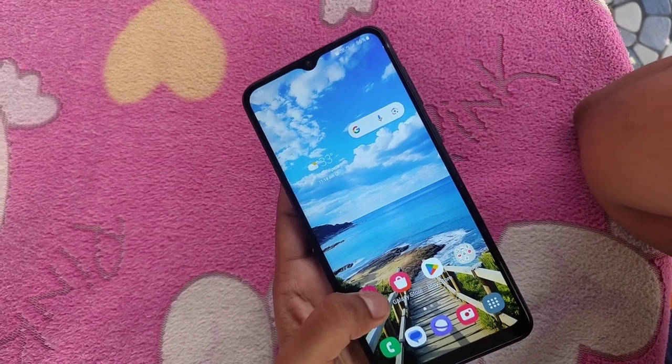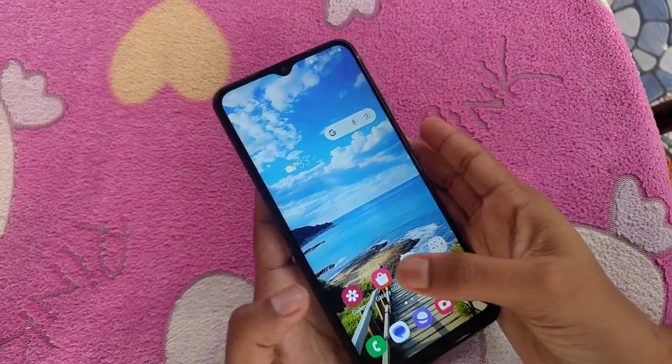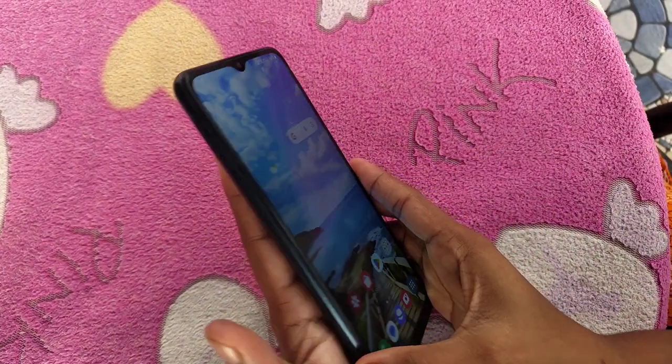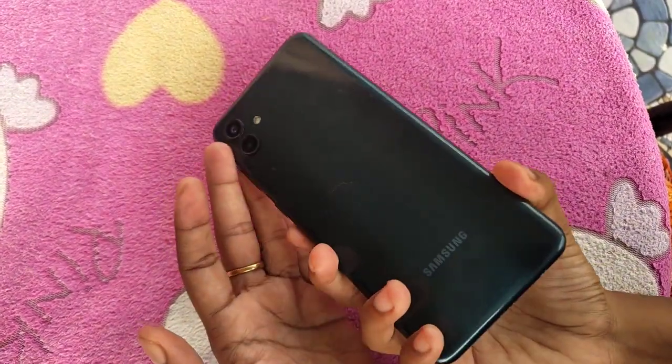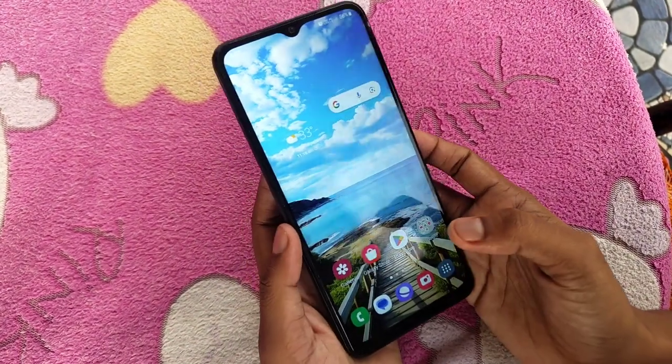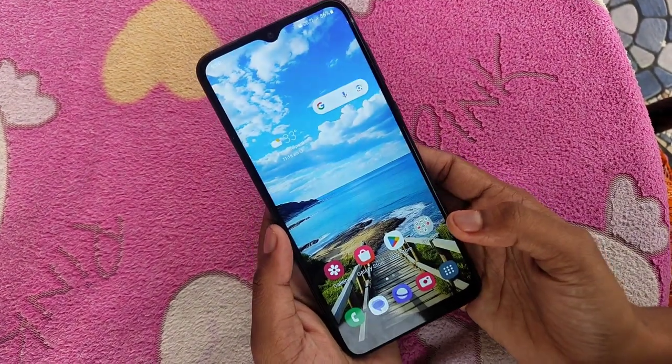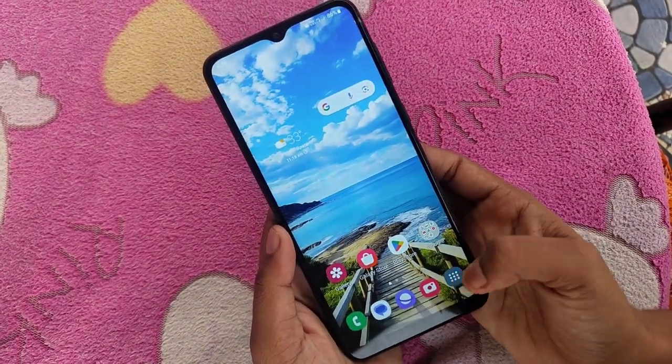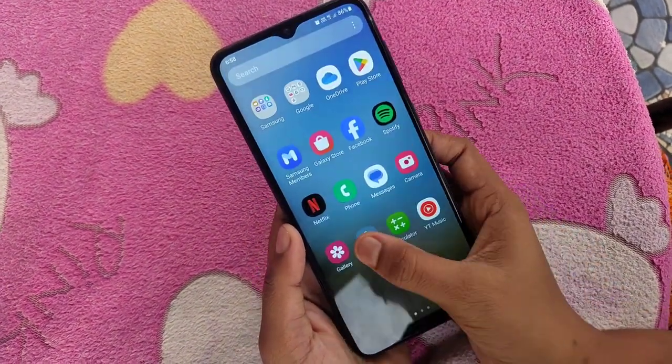Welcome to 5 Minutes Tech YouTube channel. In this video we will see how to set the auto call record option in the Samsung Galaxy A04 smartphone. Go to the settings.